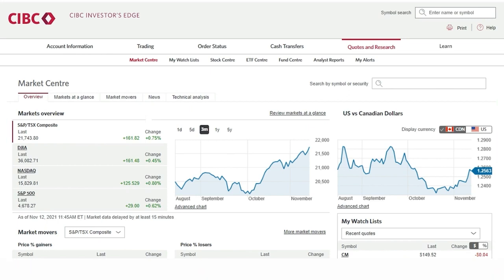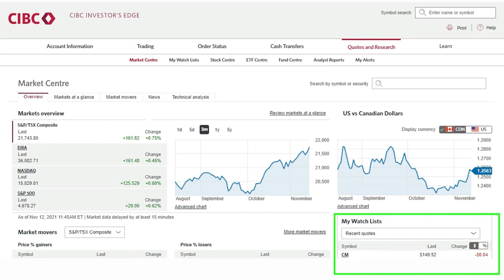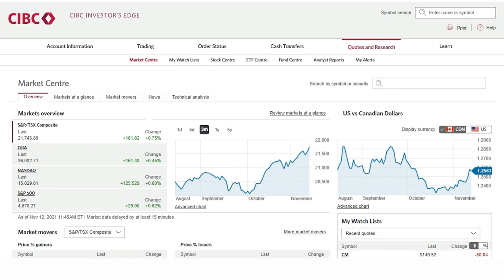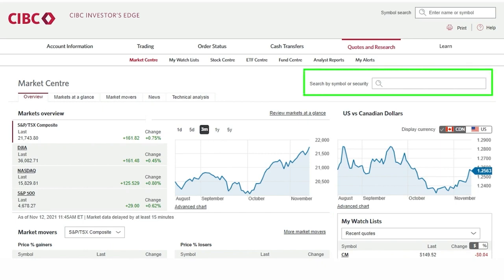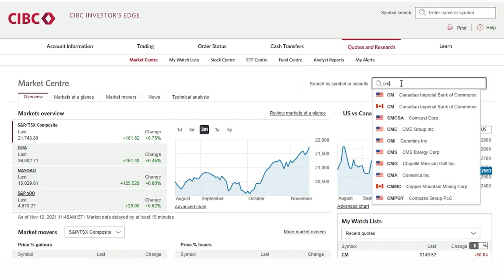In order to access an options chain for a particular company we can either click on a symbol for a previously created watchlist on the right-hand side of the page, or we can search the company by typing in the ticker symbol or company name beside the magnifying glass icon in the top right-hand corner.